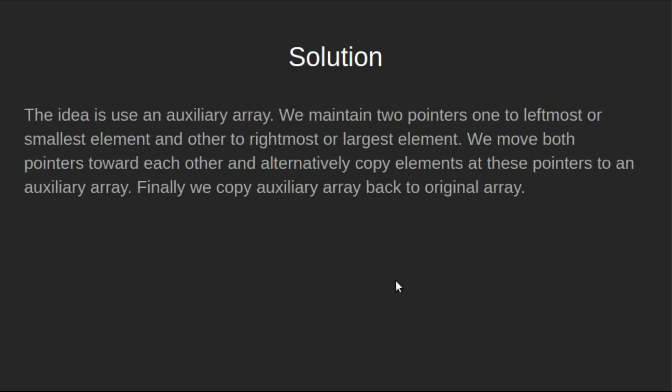This is the solution. The idea is to use an auxiliary array. We maintain two pointers, one to leftmost or smallest element and other to rightmost or largest element. We move both pointers towards each other and alternatively copy elements at these pointers to an auxiliary array. Finally, we copy auxiliary array back to original array.